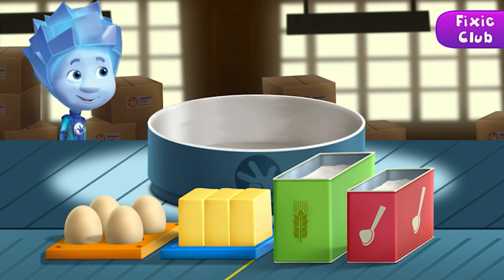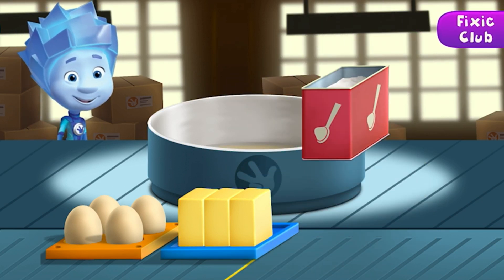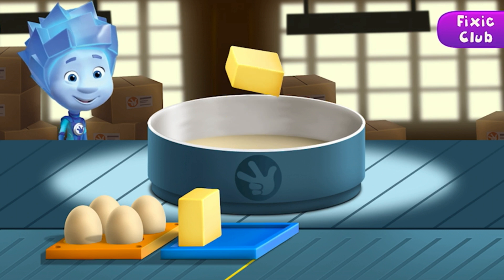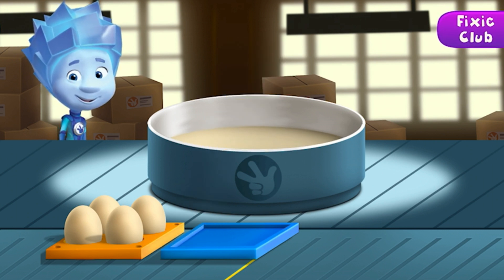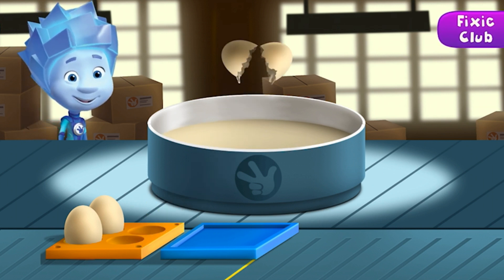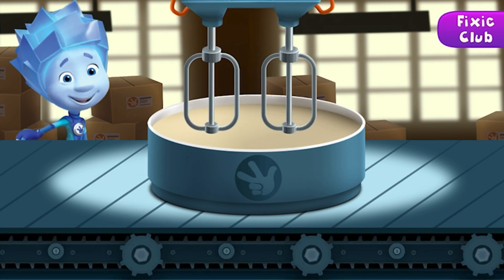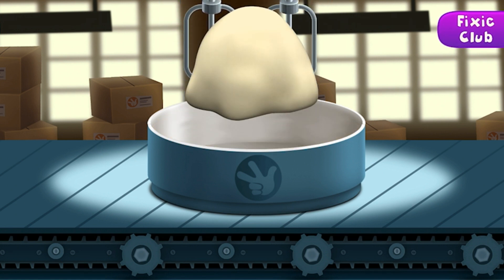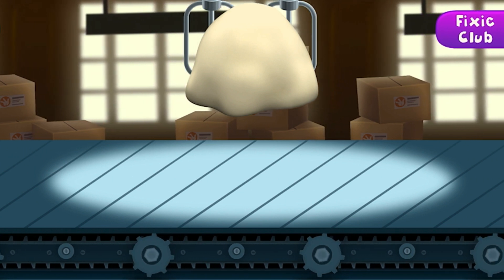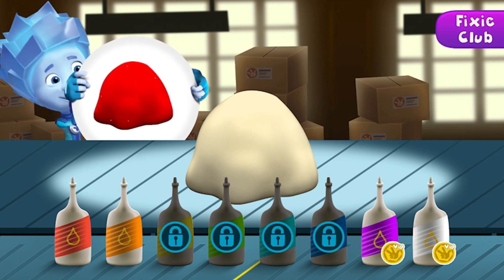Add ingredients to make the dough. Use the tips on the left to complete the order correctly.